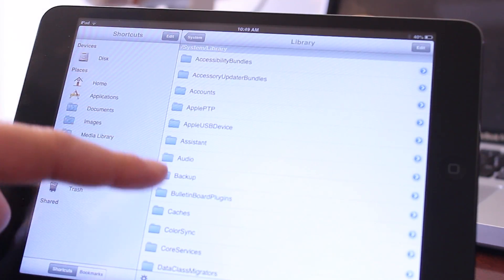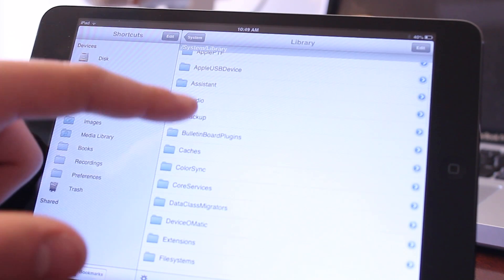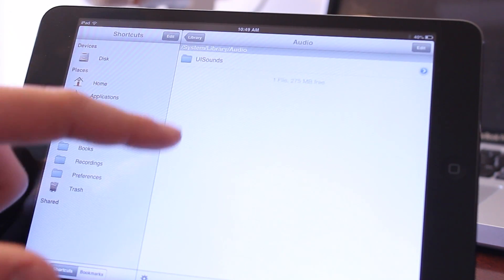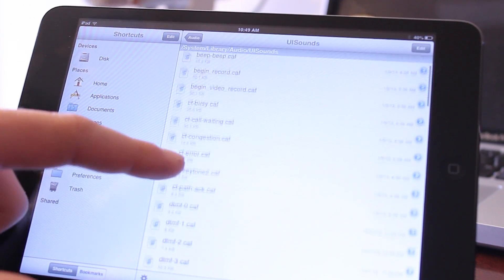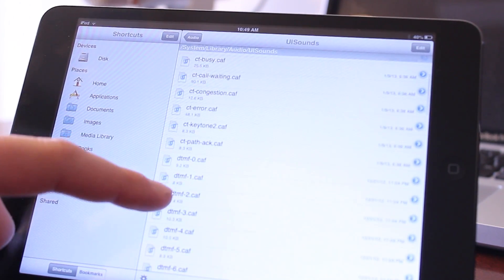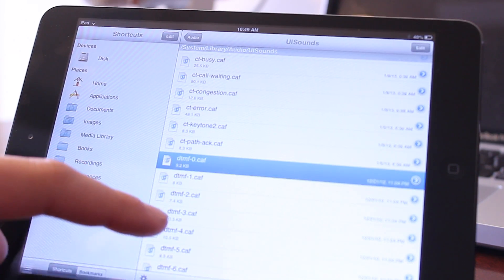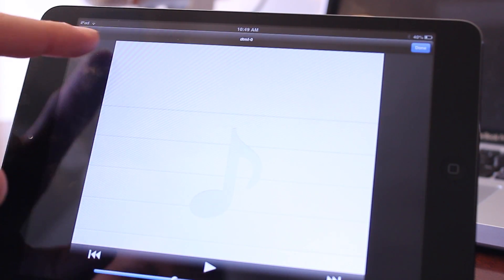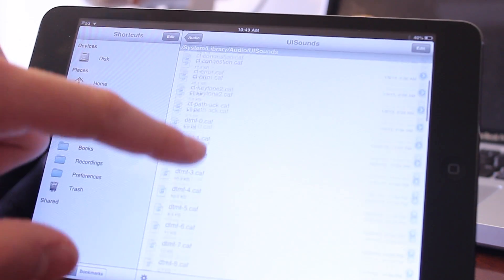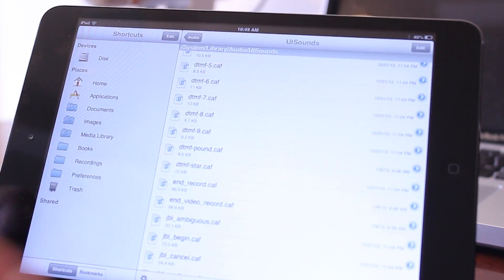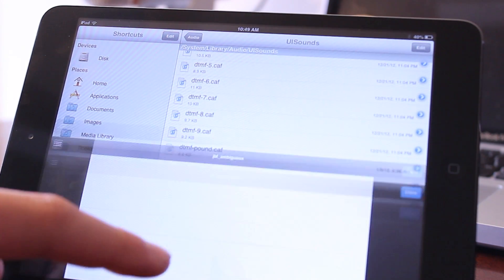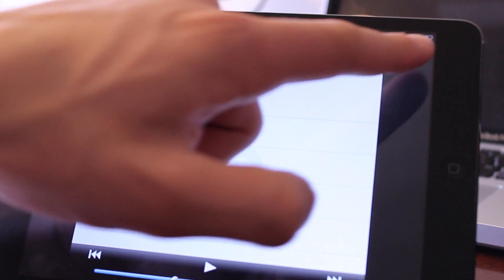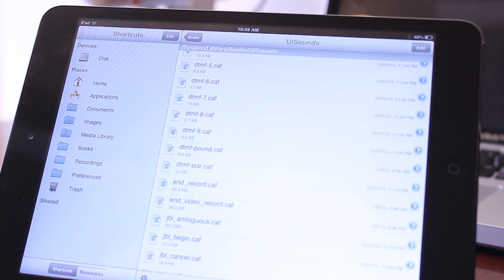You can search for different pictures and videos that are on your device, or you can actually browse into Apple's native file structure viewing its pictures, some of the user interface sounds, and some of the PNG images that you can use for your liking.